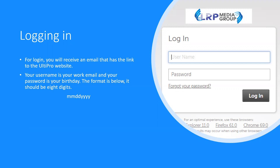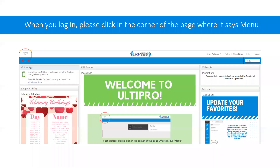If you have any trouble getting in, please contact me. Once you do get in, you will see your home page, which is shown here. There is some general information as well as some instructions on how to get set up. In the middle, where it says welcome to UltiPro, is the same information that I will be going over now. But if you prefer to go at your own pace, it is on your home page.